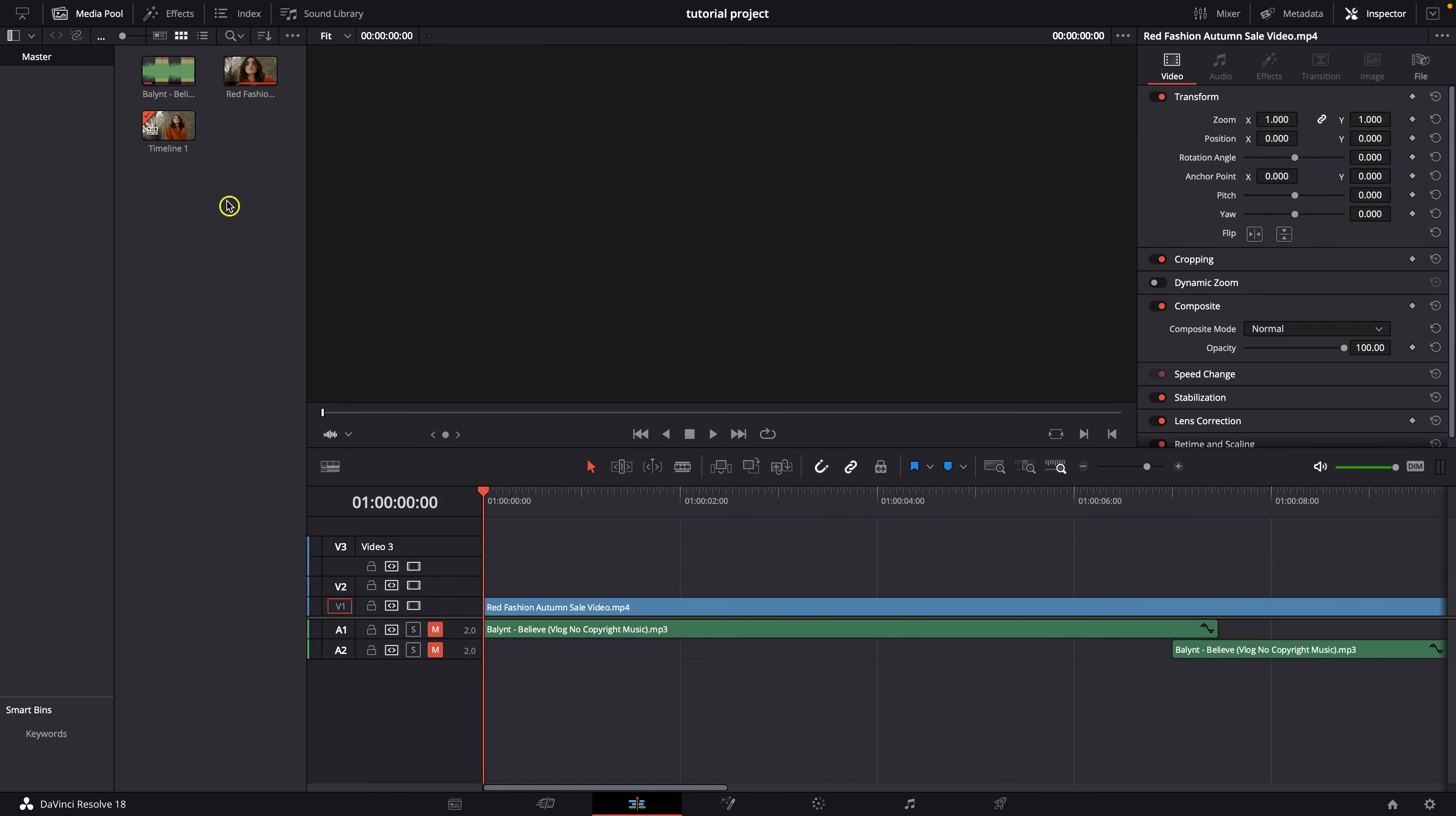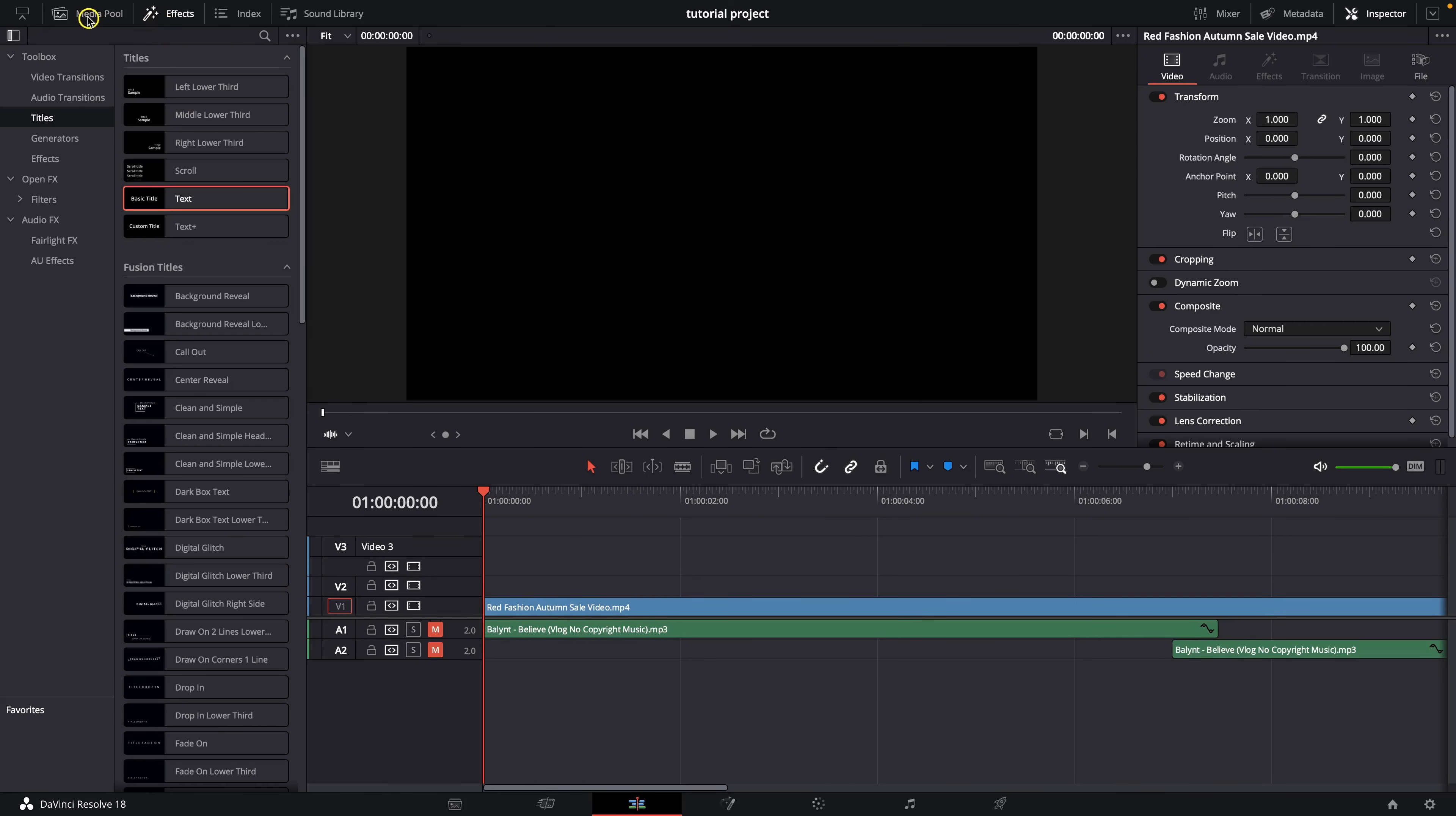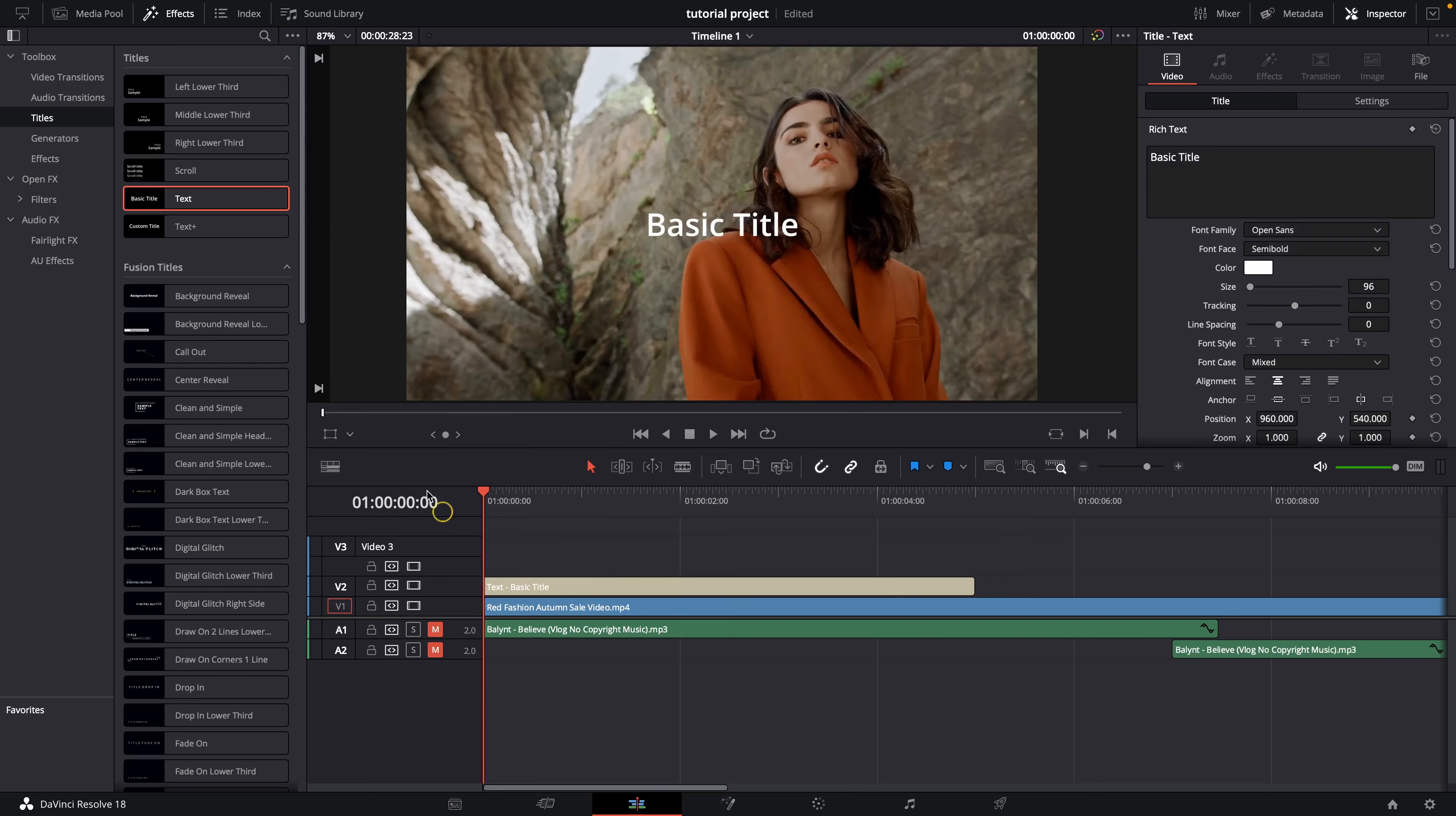So first thing you need to do is go over here to the effects panel and I can close this media pool and then choose this text effect and drag and drop it on your clip.